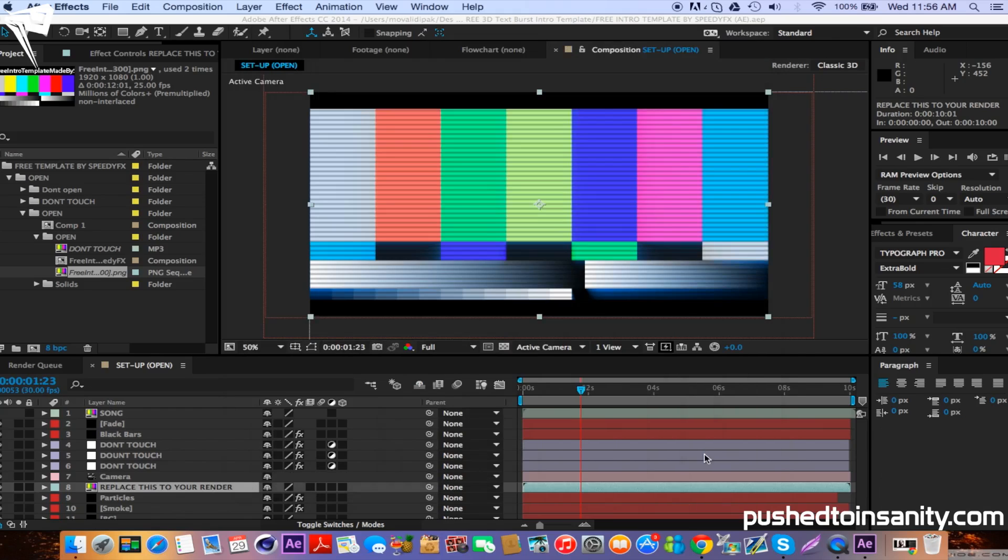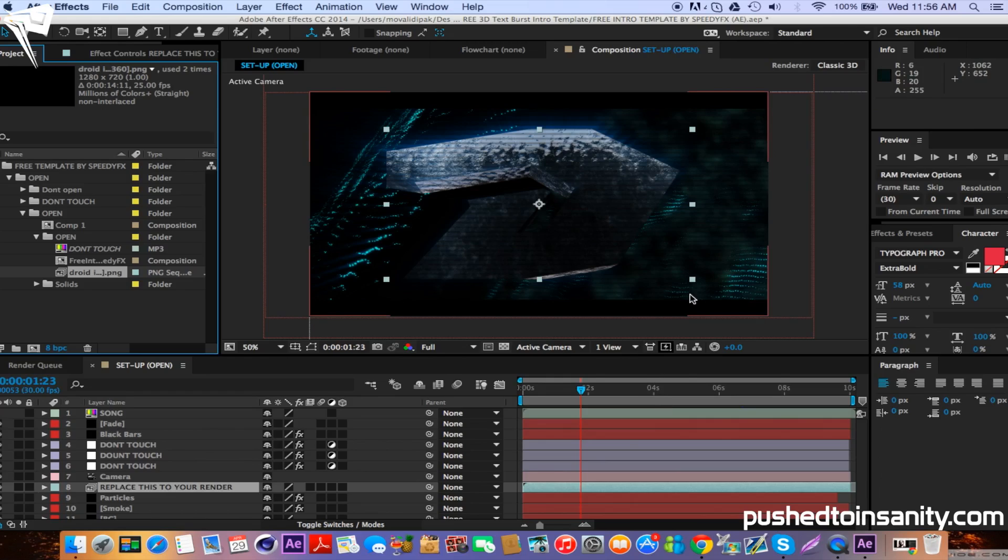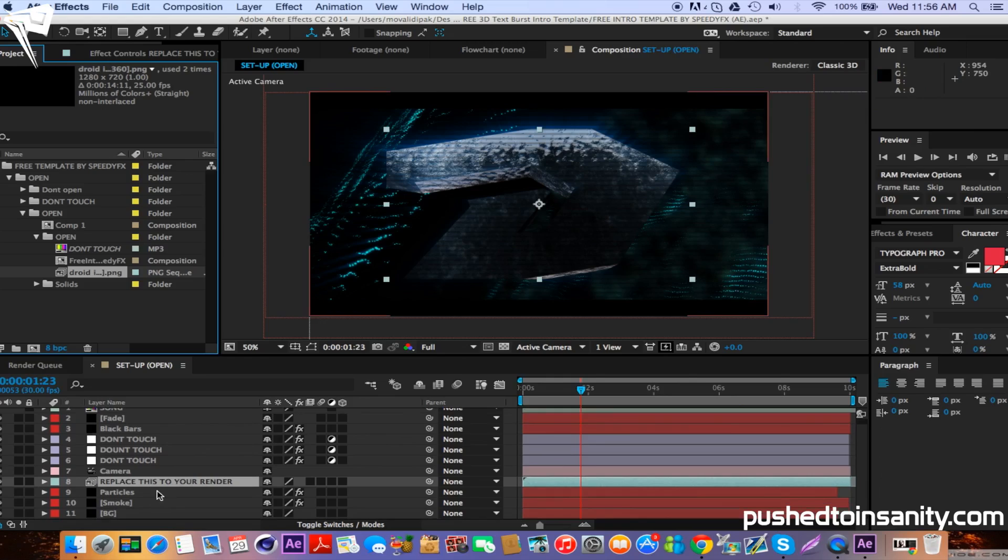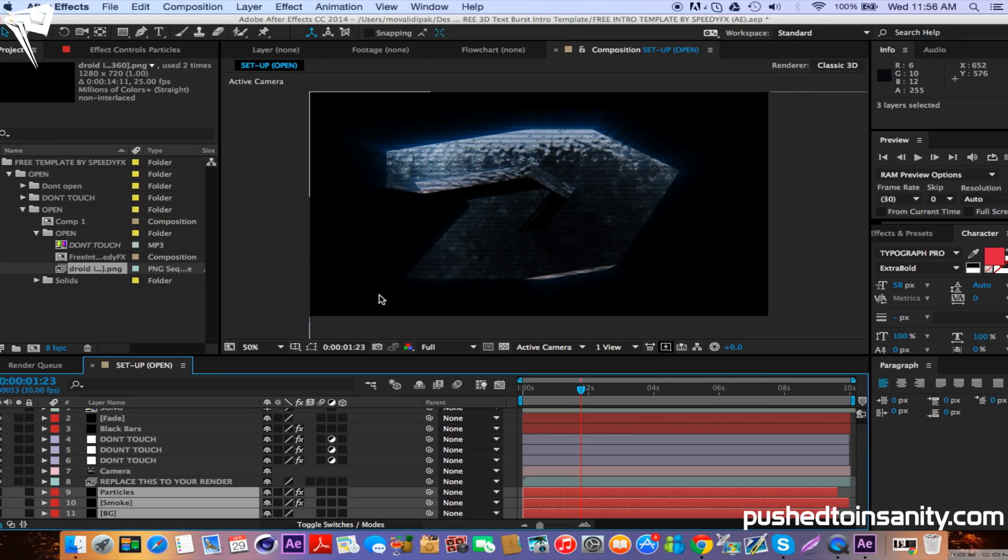If you guys already have the plugins that were used to create the background, you'll notice that the background will already appear. But if you guys don't have these plugins, the background will not appear for you and you will not have the background that was used in the template.